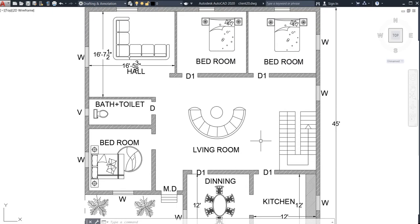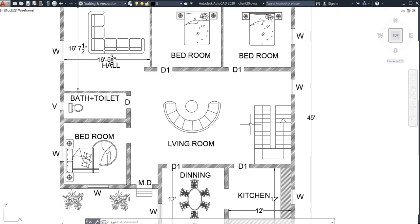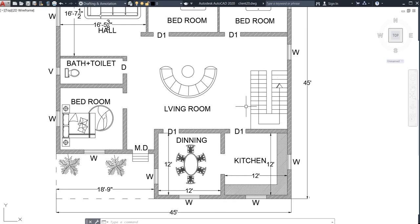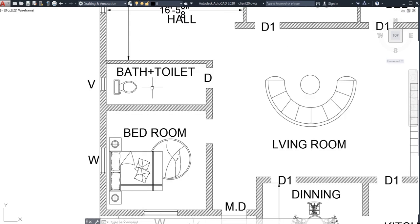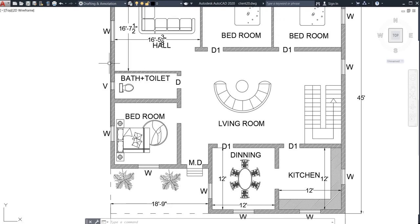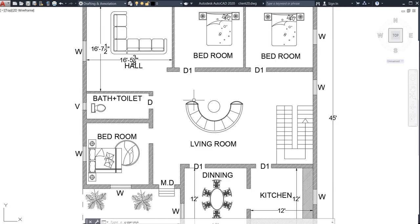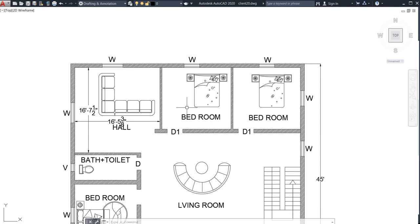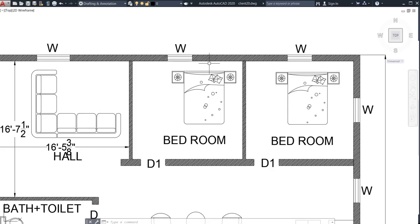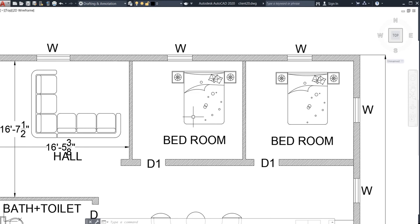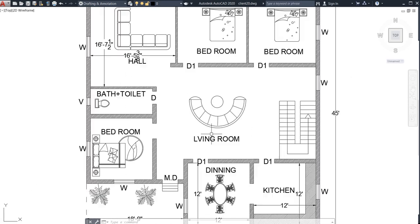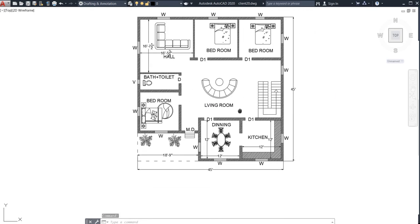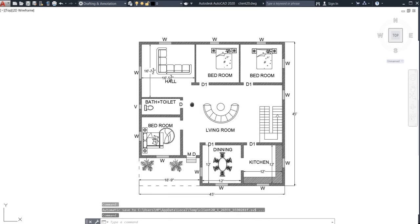Always keep your stairs in the South direction — as you can see, this is my South direction. The bathroom and toilet should always be in the West corner, so I have attached it to the West wall. The bed should always face the South direction — although the bedroom is in the North, its facing should follow South. The living area is in the center, which is very good.